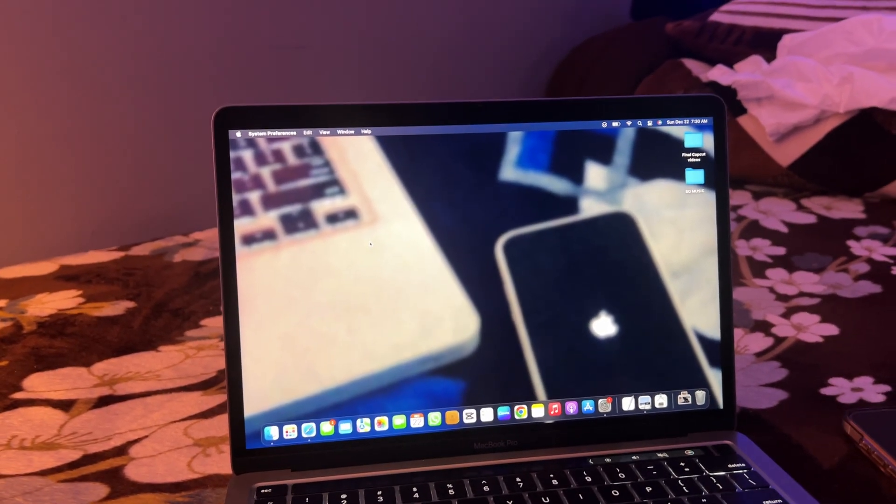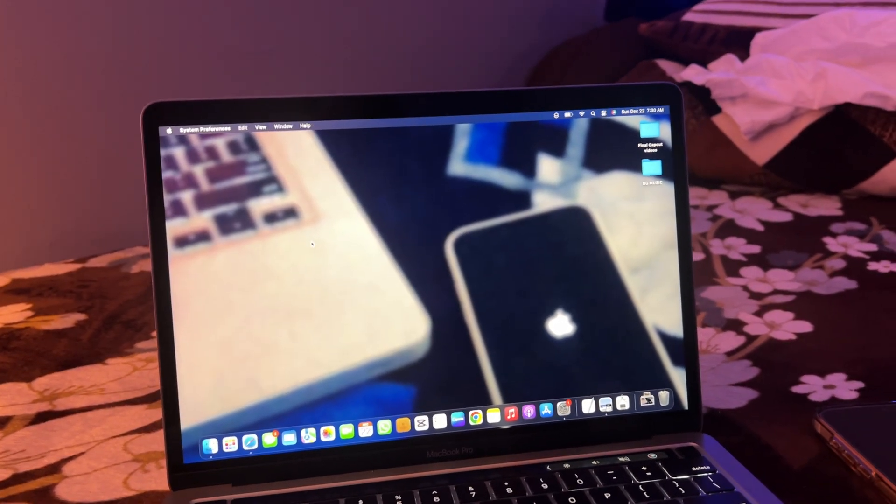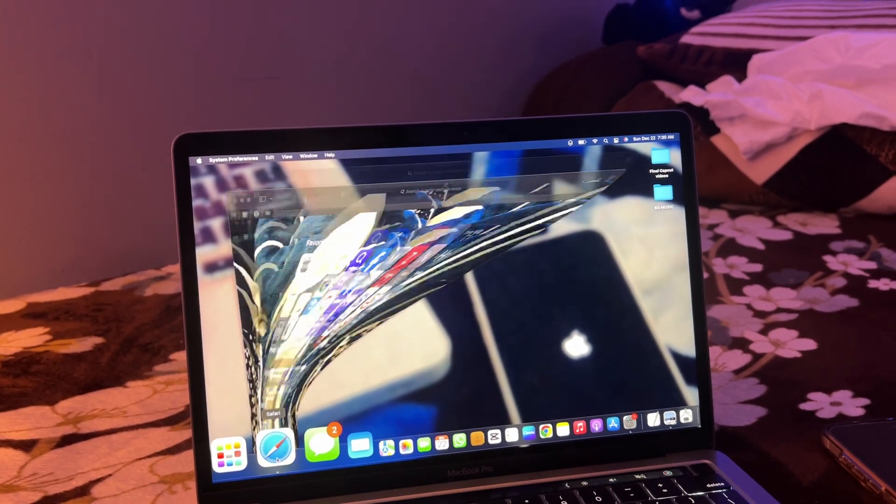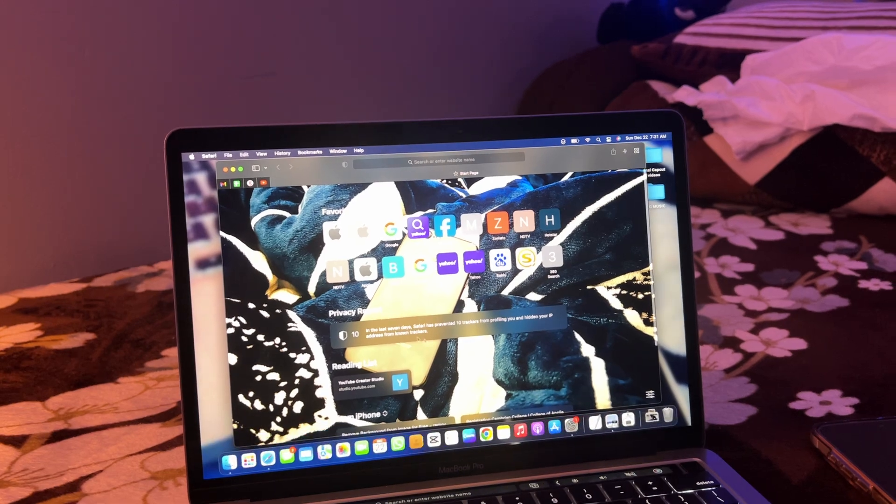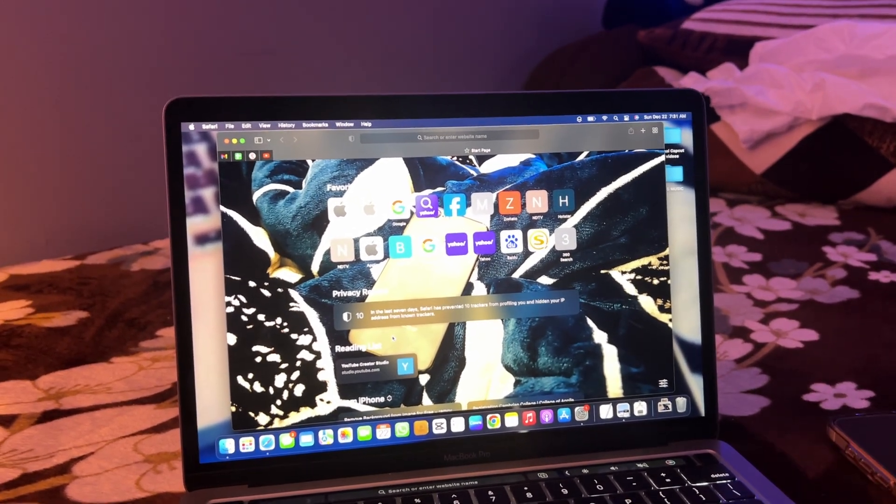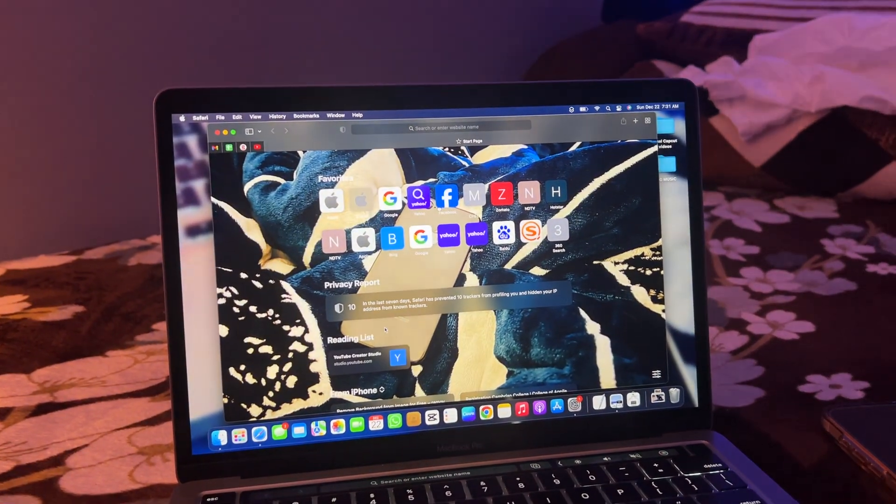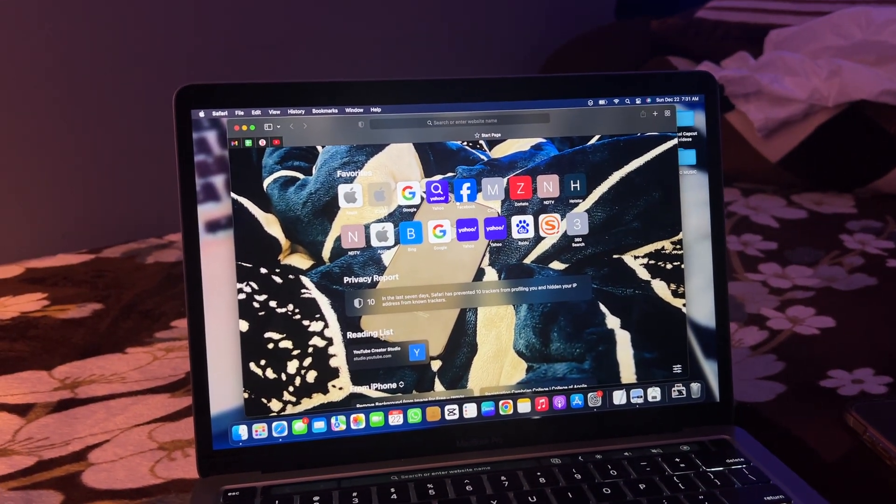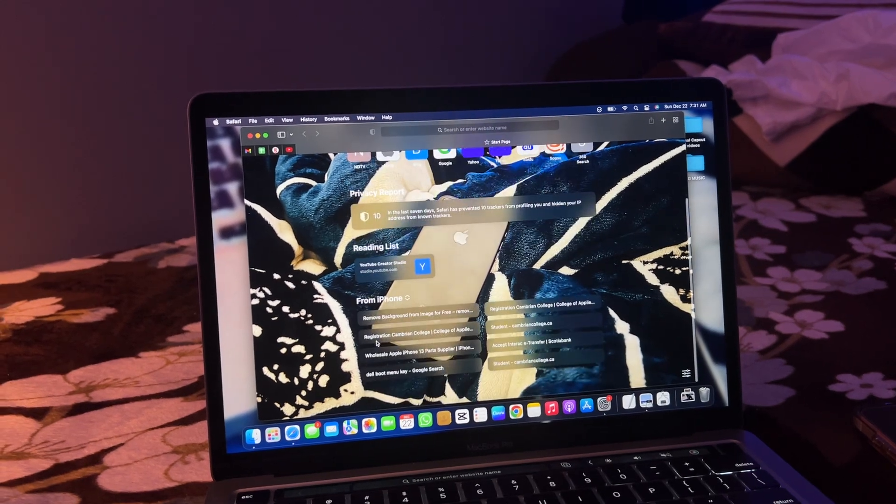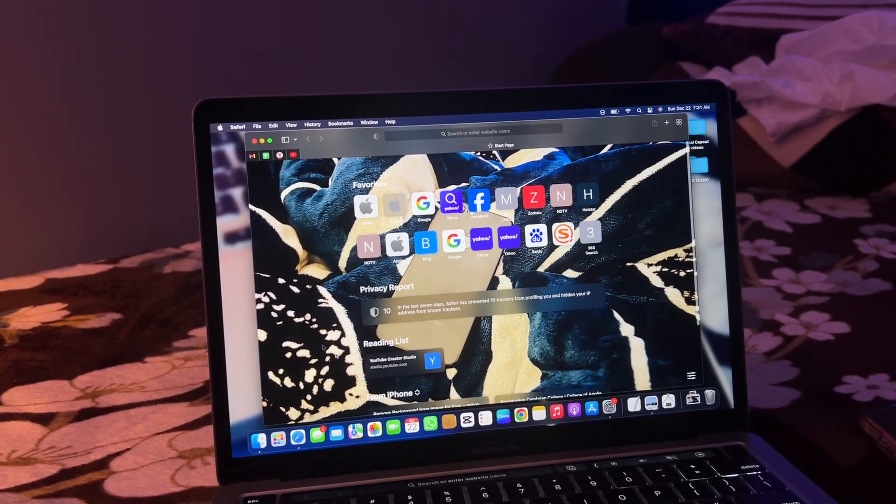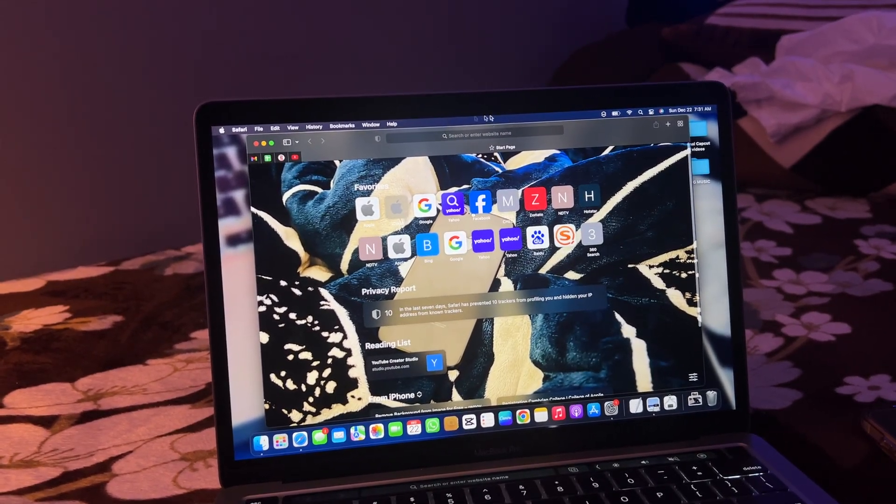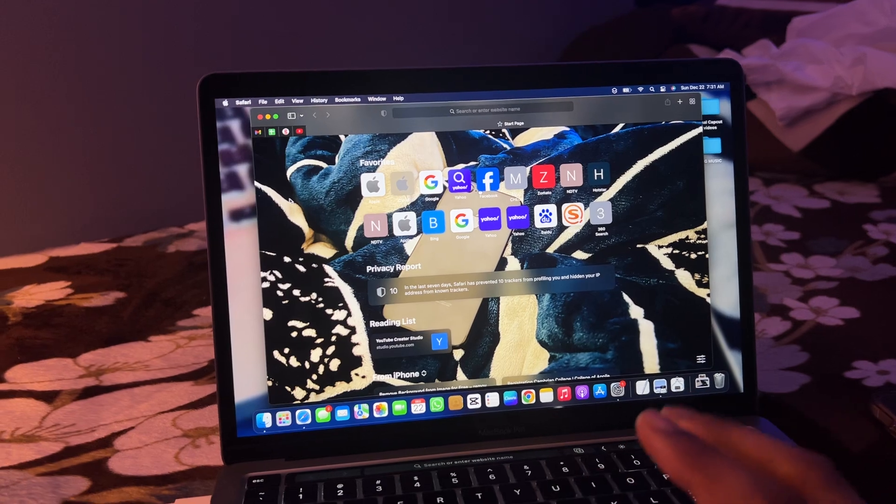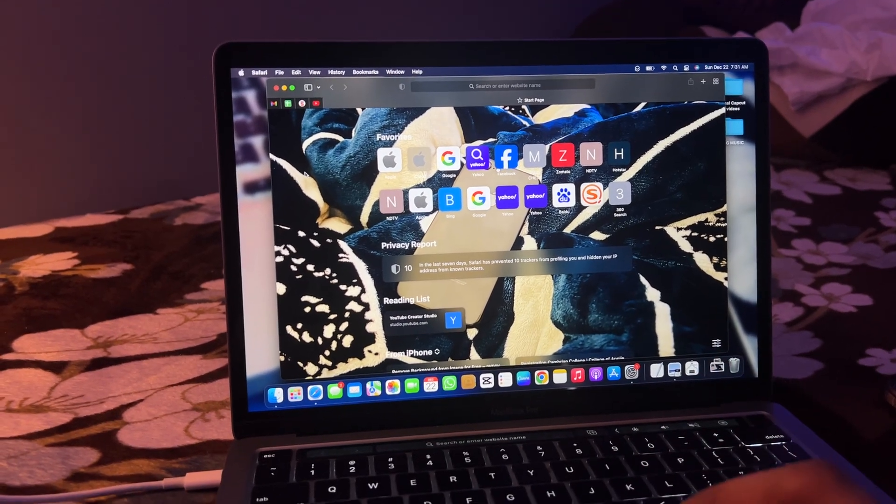Hi guys, welcome back to my channel. In this video, I'm going to show you how to change the background photo of the Safari browser. As you can see, this is my MacBook Safari browser and I have set a background. There are two simple ways to do this.